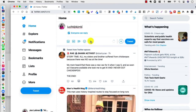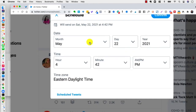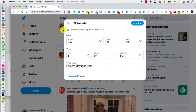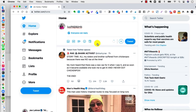Right there you see the little schedule button, so you click there and you just pick the day and the time when you want it to go out, and hit confirm, and you're good to go.